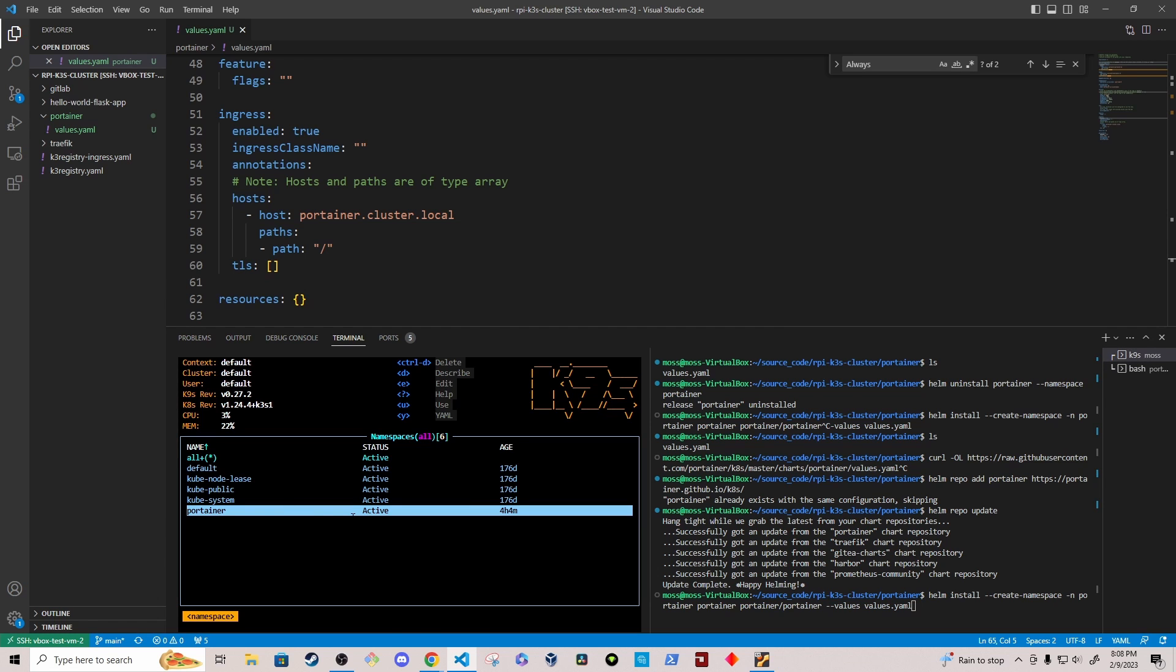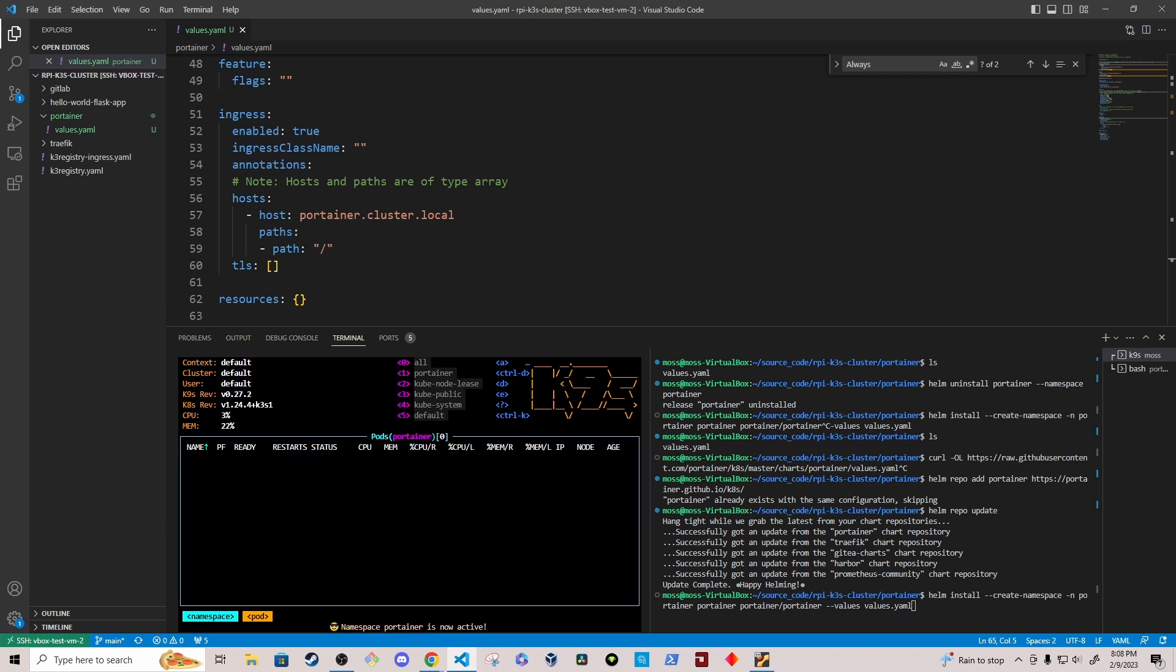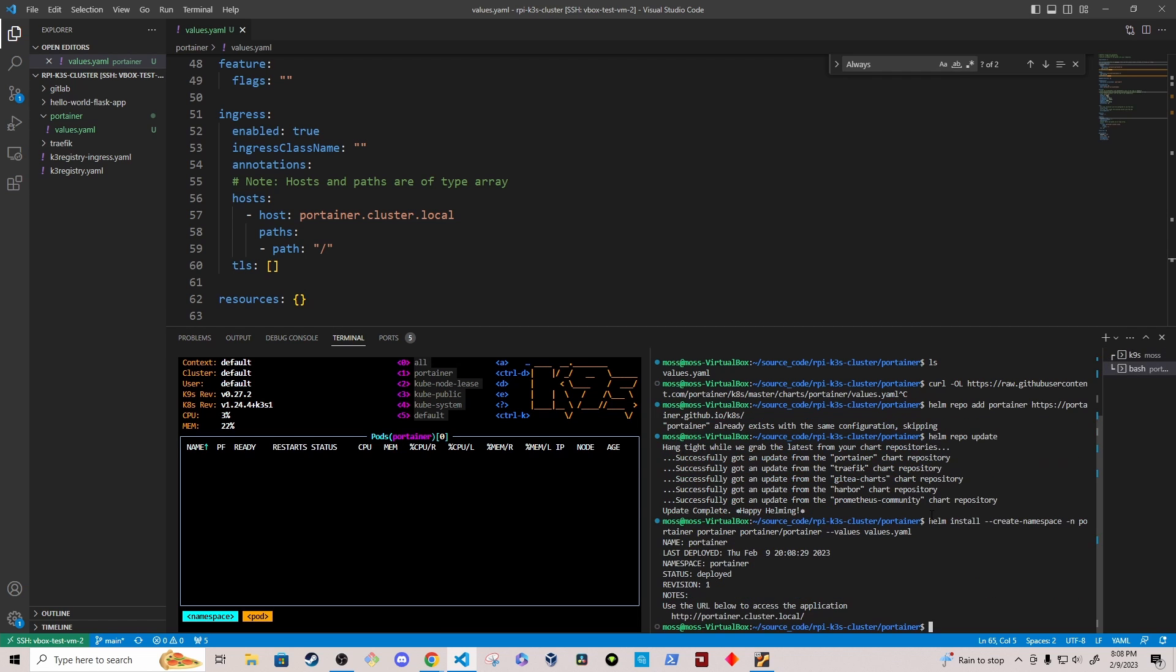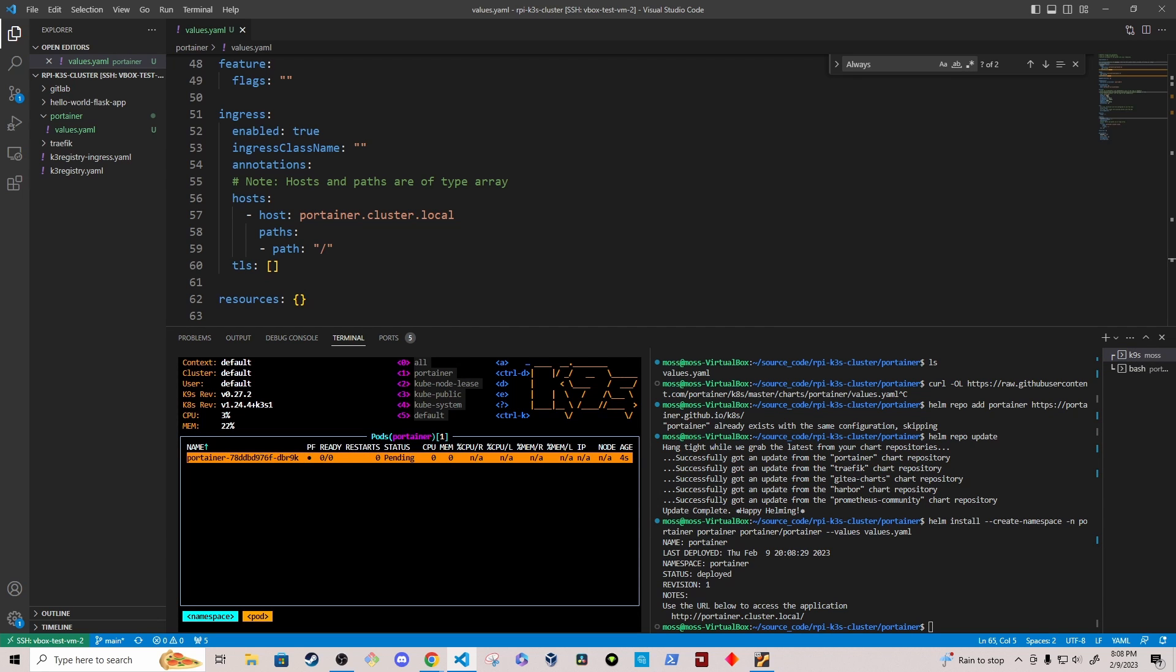So I'm going to hit enter, and then I'm also going to go into the Portainer namespace so that we can see the pods that get created in the Portainer namespace. Okay. And you can see that the Portainer pod is starting up. So it looks like it's running.